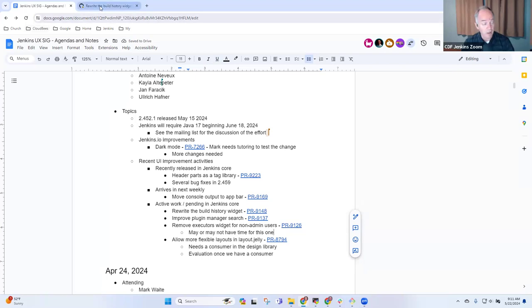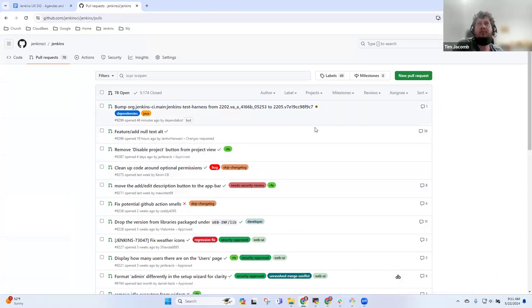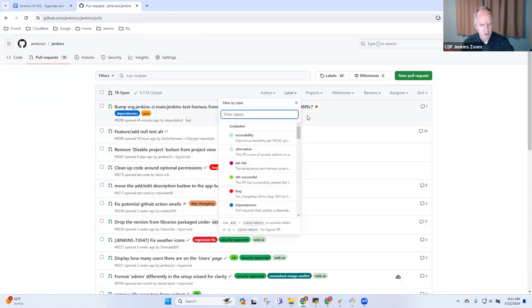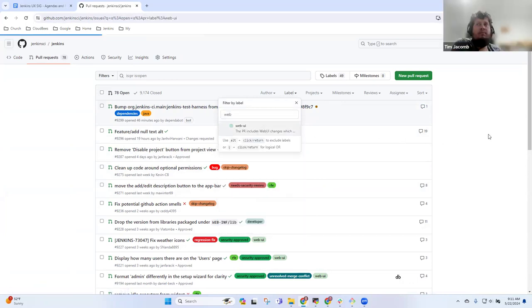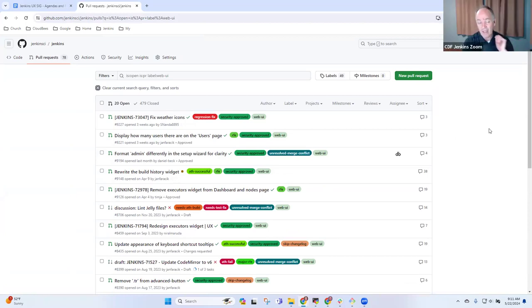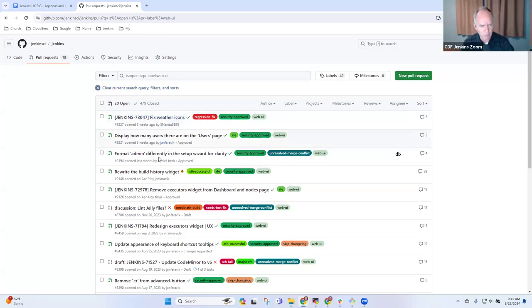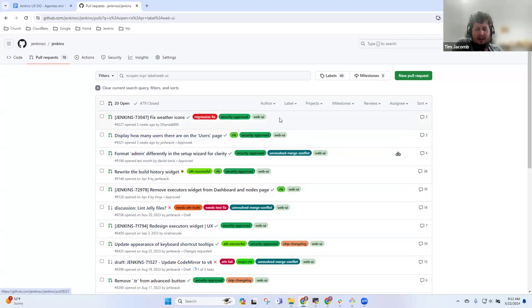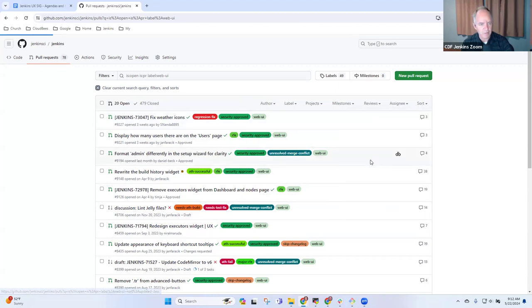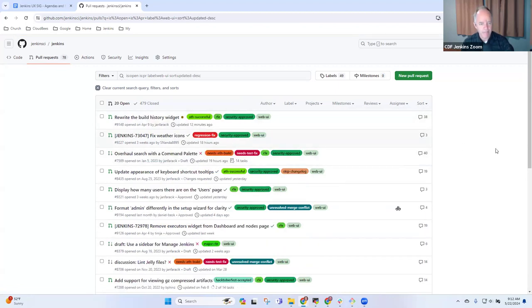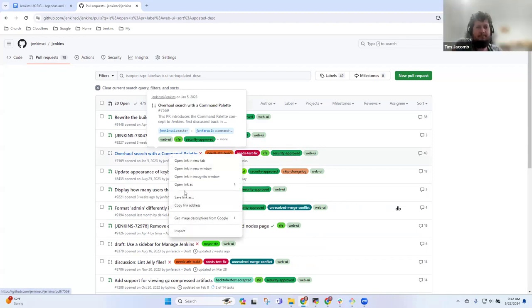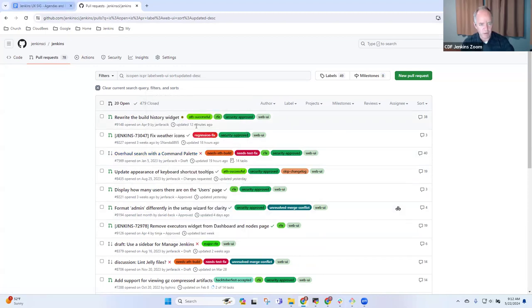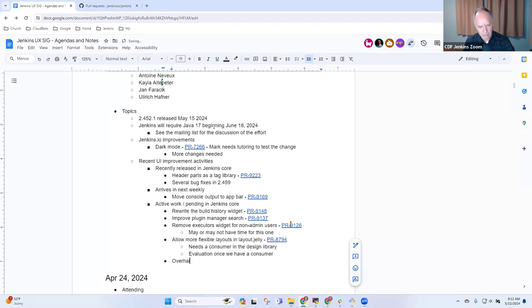I can also bring up the open pull requests. We generally label with web UI. Are there any of these? Command palette is fairly close I would say. If you do sort by recently updated that will be... Let's do that. Sort by recently updated. Overhaul search with a command palette. Let me put that one into our notes and you can talk further about it.